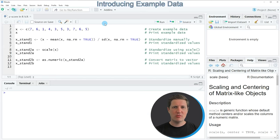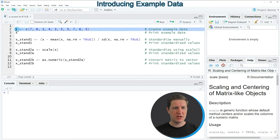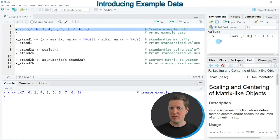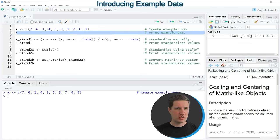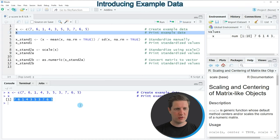In this video I'm going to show you an example and this example is based on the vector object that we can create with line 2 of the code. If you run this line of code you can see at the top right of RStudio that we have created a new vector object called X, and we can print this vector object to the RStudio console by running line 3 of the code. You can then see at the bottom that we have created a new vector object containing a sequence of random numeric values.